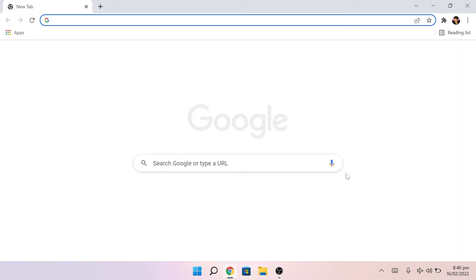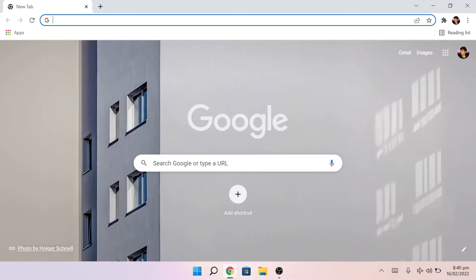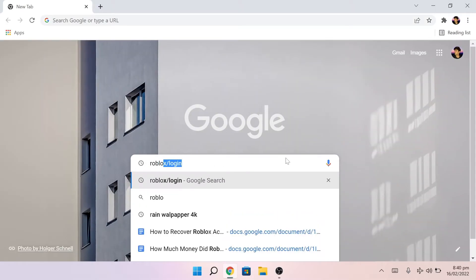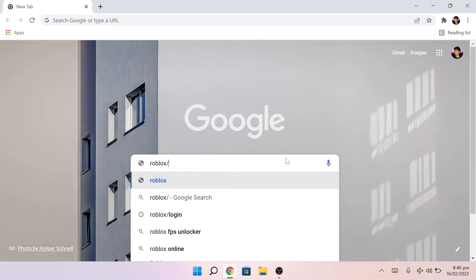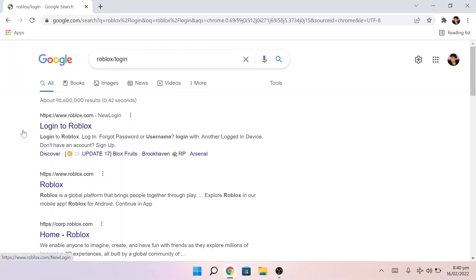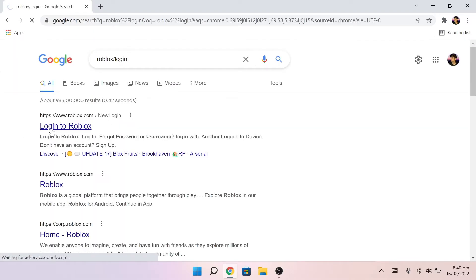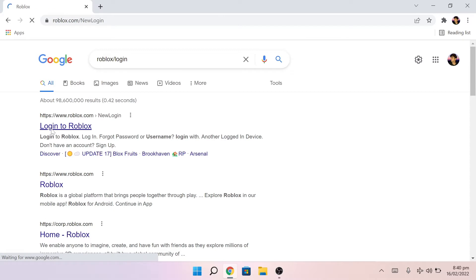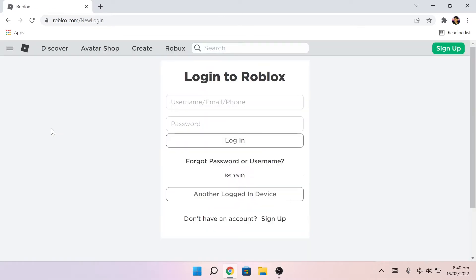So first things first, you'll want to go to your browser and type in roblox.com login and you'll end up on this homepage.